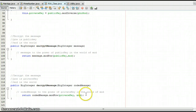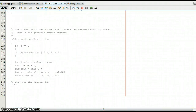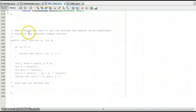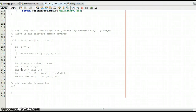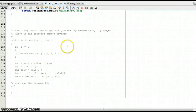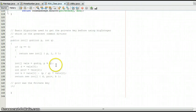Decrypt pretty much does the same as encrypt except it uses the private key instead of the public key. There is also some extra code here — the extended Euclidean algorithm — which I was using before moving to BigInteger. It was used to get the private key, however one problem with it was that I wasn't able to handle negative numbers.